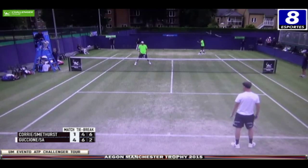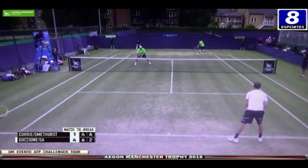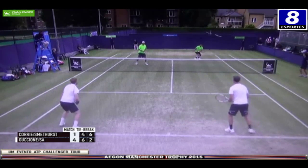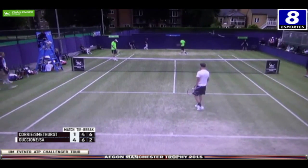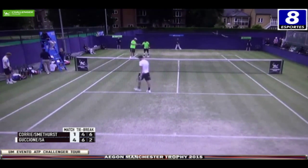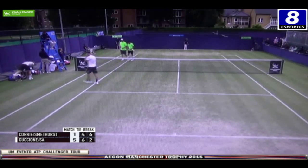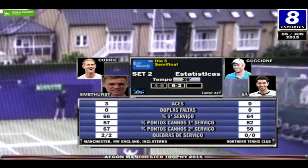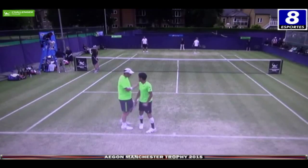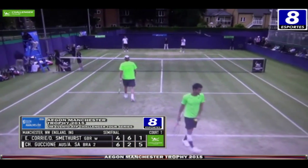Corey tentou a passada e jogou para fora. Corey fez uma devolução e a bola tocou miseravelmente por sobre a rede após tocar a fita. Sá ainda chegou e fez uma bola cruzada impressionante. 5x1 para Guccione e Sá. Mudança de lado, que ocorre a cada 6 pontos jogados. Este match tie break é mais extenso por decidir um set e a partida.